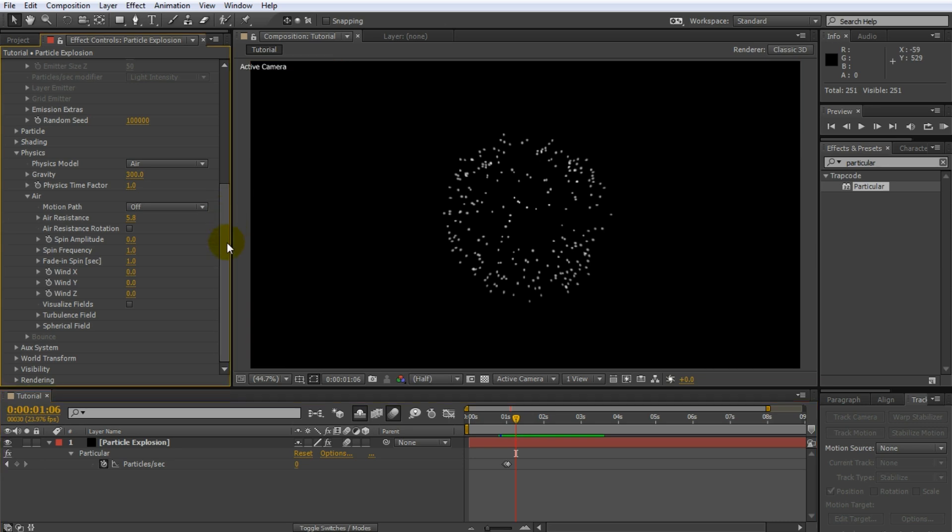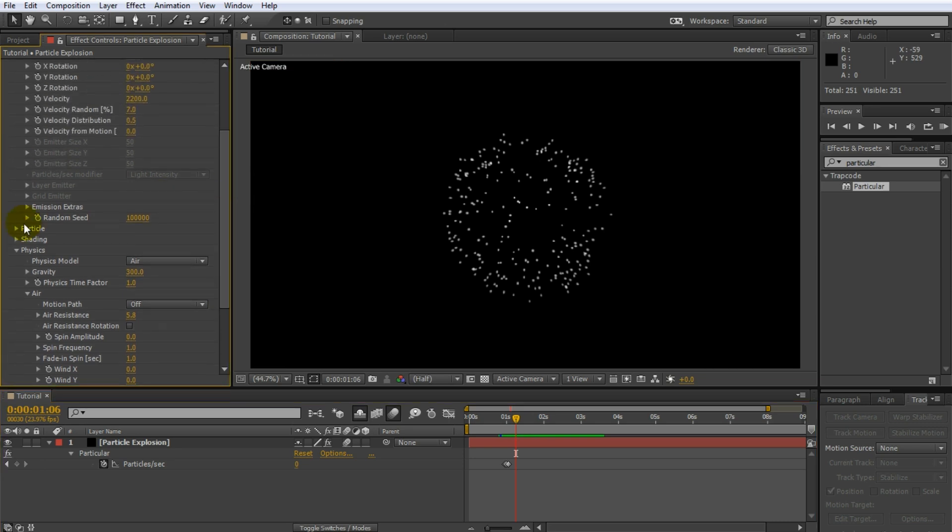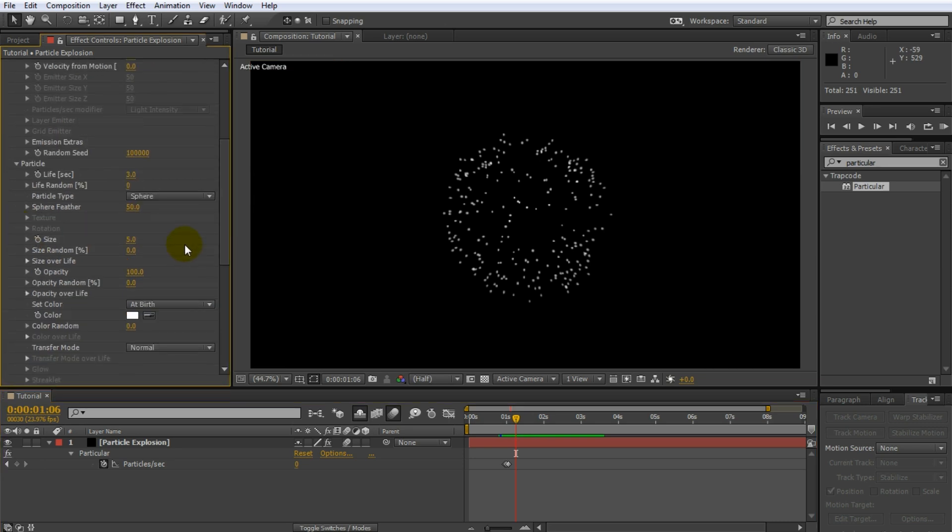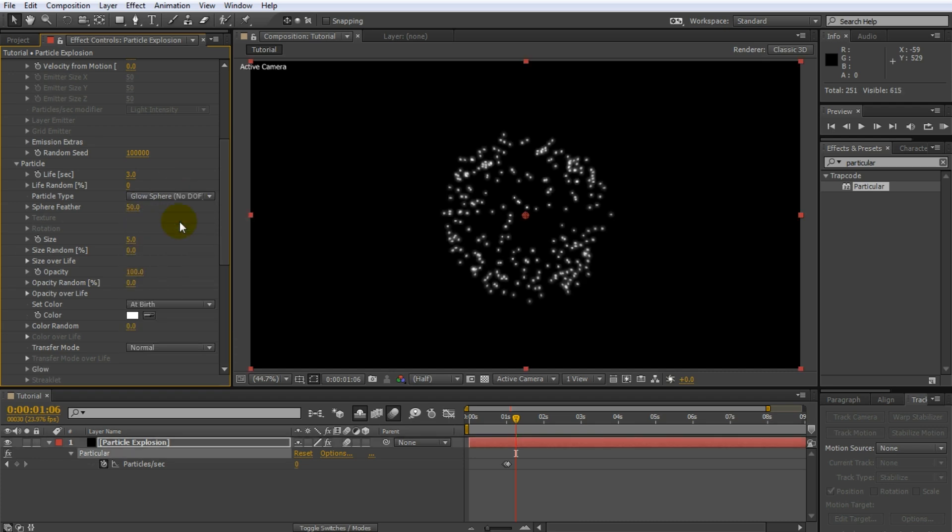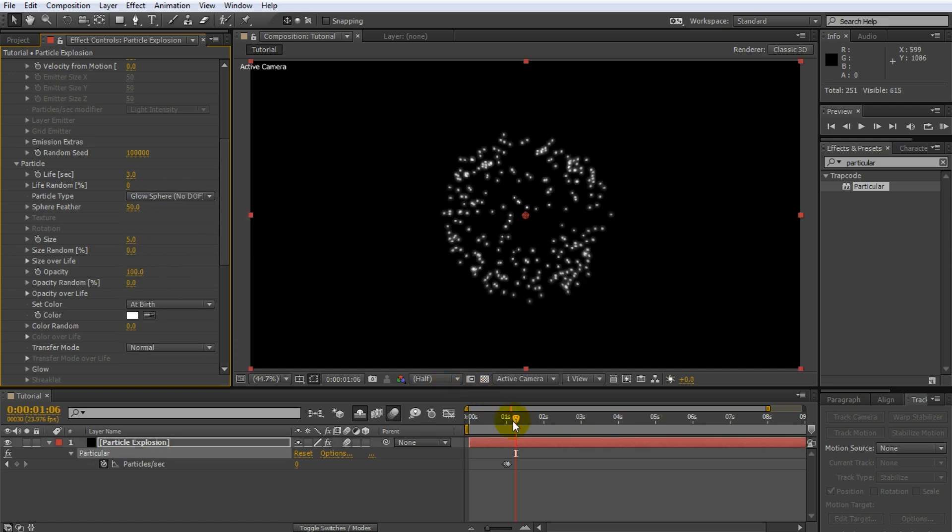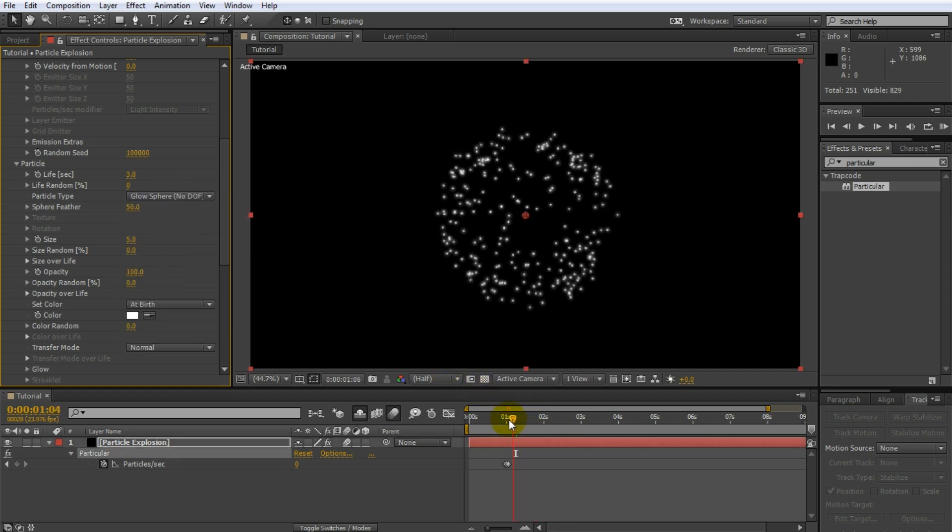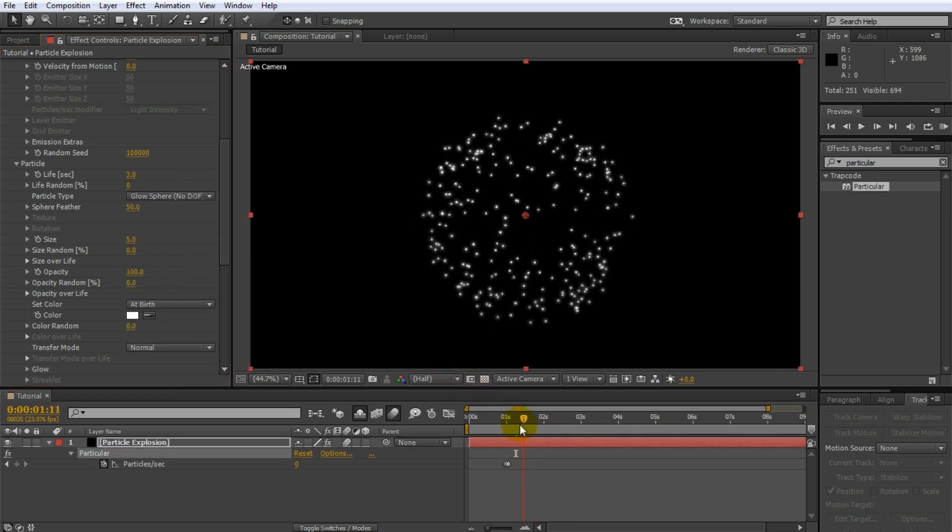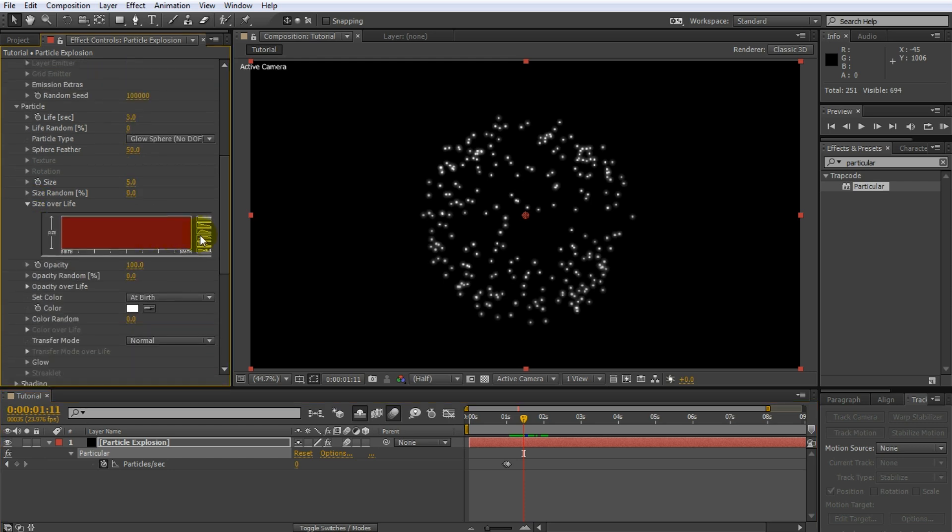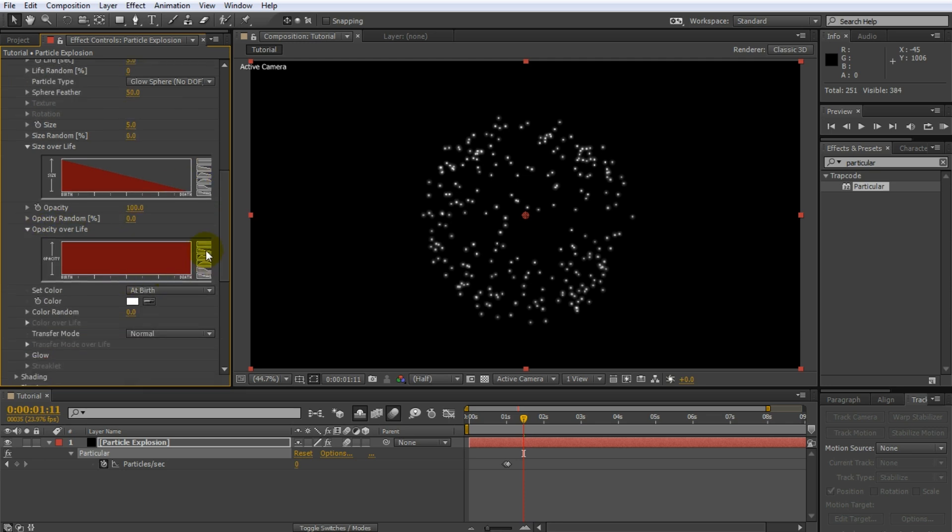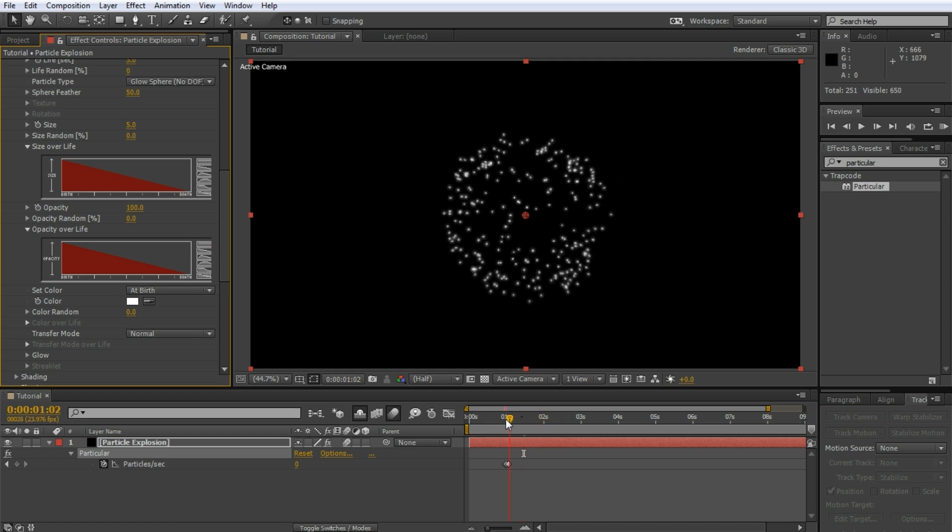In the particular effect settings, open up the particle tab. The first thing we want to do is set the particle type to glow sphere. This will add a nice glow around each individual particle. Since we want our particles to shrink as they fall and burn out, open up the size over life property. On the right side you will find a number of boxes with presets defined. Click on the declining slope icon and your particle size will now continuously decrease over their lifespan. Do exactly the same for the opacity over life property, causing the particles to fade away slowly. Let's have a look at what we got. It looks pretty cool already.